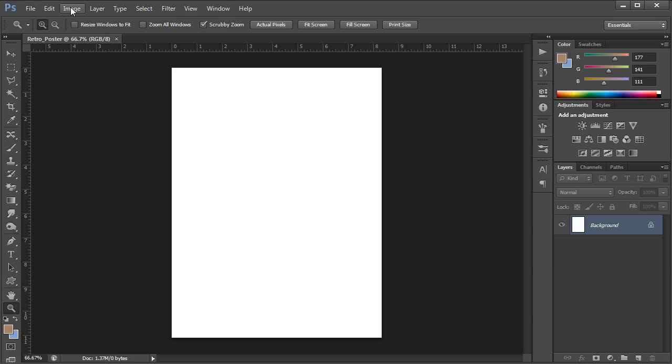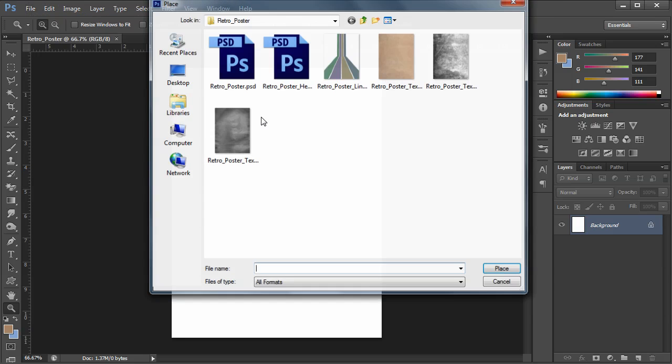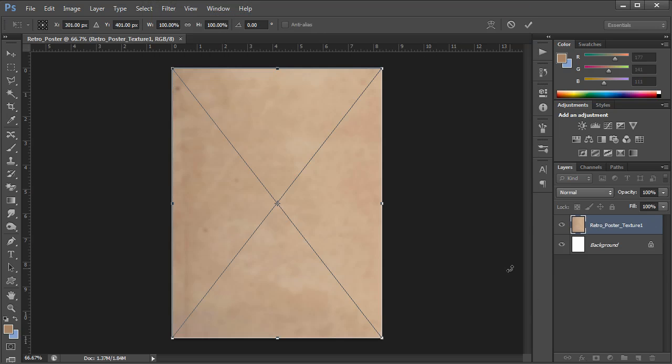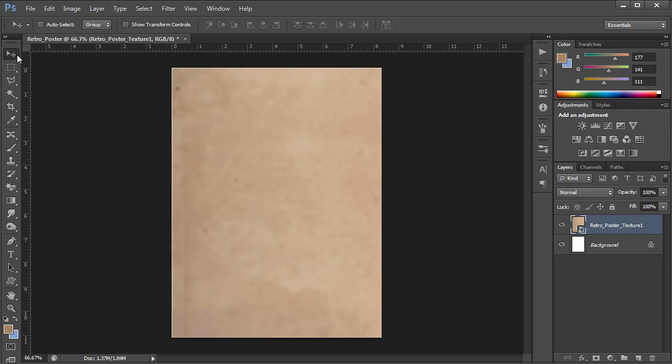So now that we have that we're going to import one of the files that I created for you. We're going to go to File, Place and select the retro poster texture one and place it into your document. Now when you first place it you're going to see these brackets. Every time you place you'll do the same action. As soon as it places you're going to hit enter and that's going to commit the changes of those placements. Now sometimes Photoshop places them just slightly off center. I'm going to go over to my move tool and bump it with my keyboard arrows once left once up just to fill in the little gaps that the place creates.